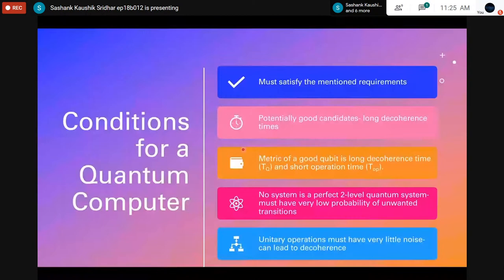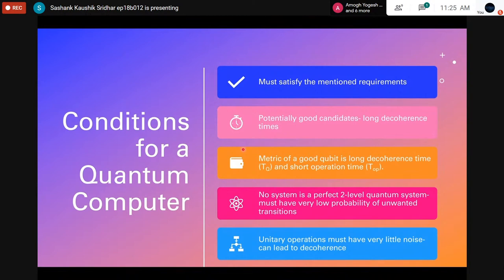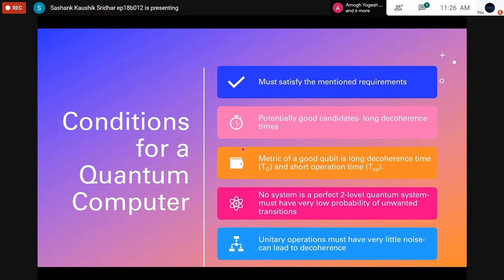The decoherence time is a limiting factor and operation time should be short so we can cram in as many operations as possible. The number of operations is given by the decoherence time T_Q divided by the operation time, which is a good metric to decide whether the qubit is good. No system is a perfect two-level quantum system — there are always other energy levels. Atoms have principal quantum numbers, orbital quantum numbers defining orbital degeneracies, fine splitting, and more.